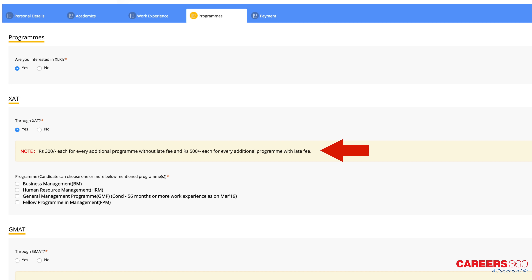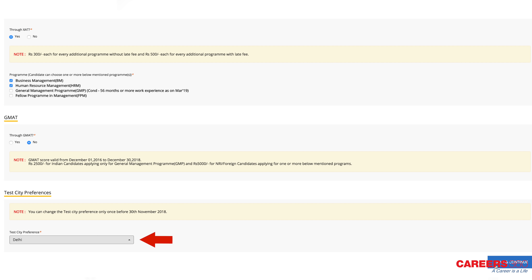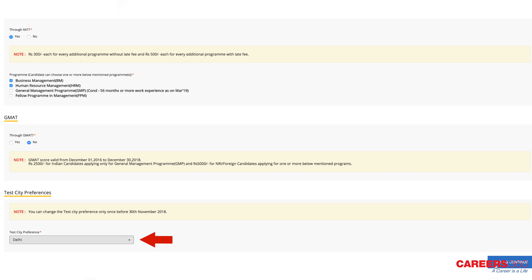The next phase is to select the XLRI programs. For each program, the application fee is Rs. 300 in addition to the base application fee. After you select the programs, you can choose the test cities. You have to select only one city of your preference, which you can change once before the 30th of November 2018.